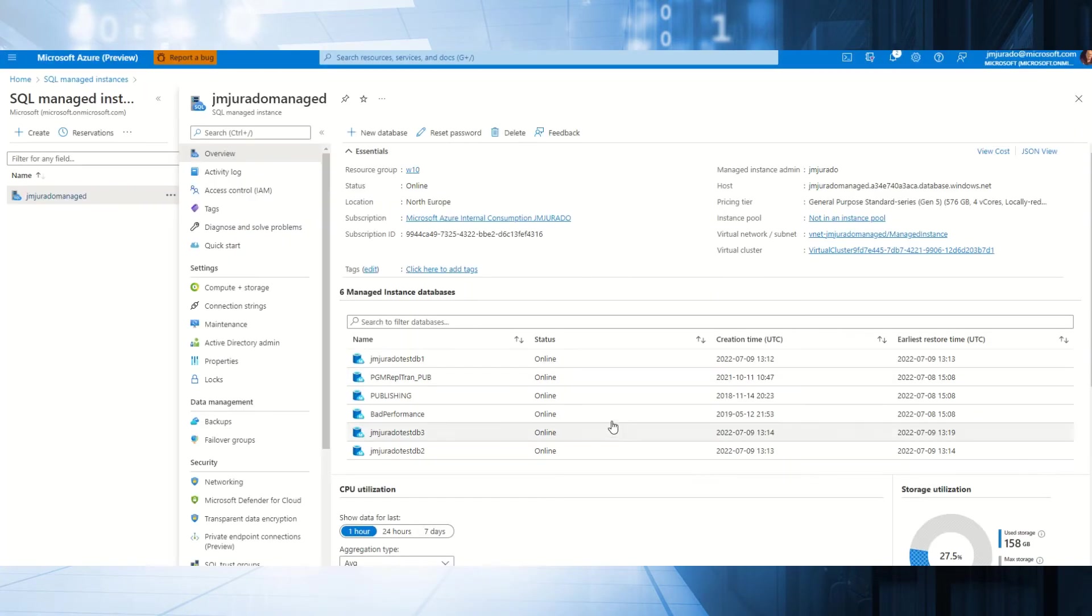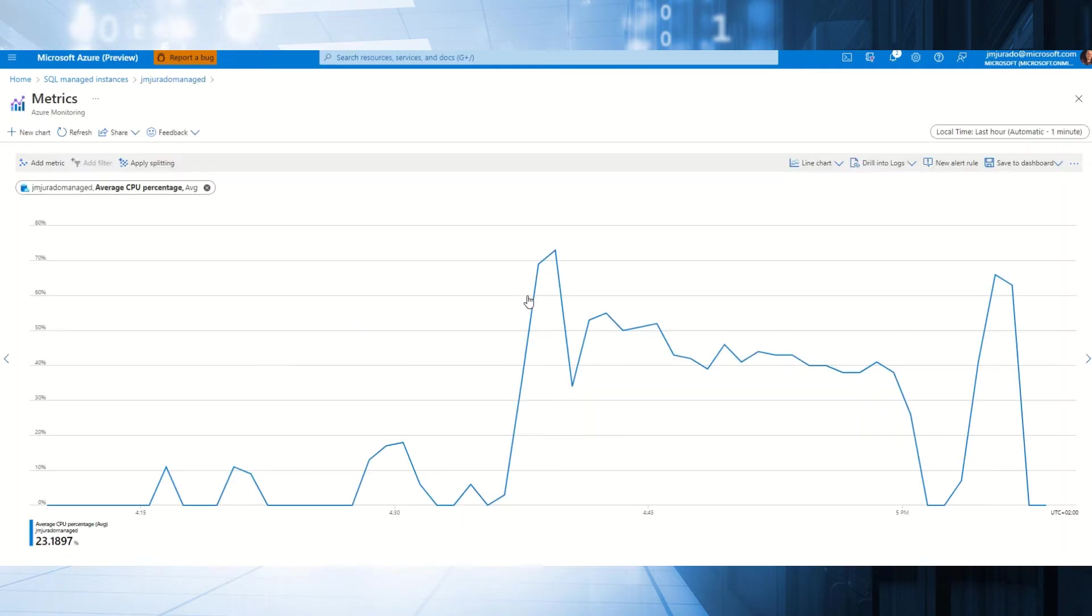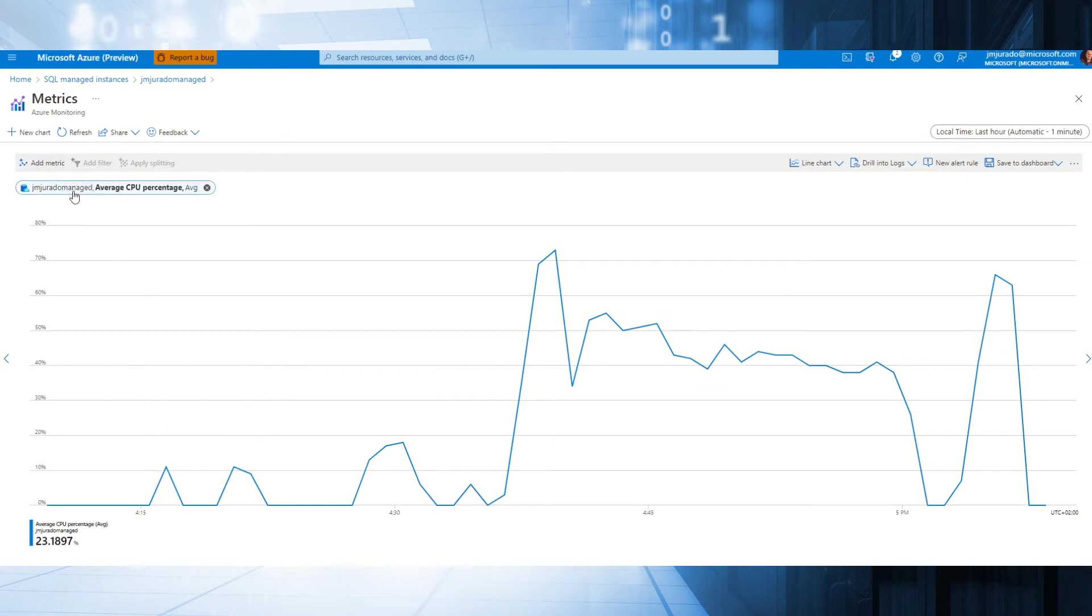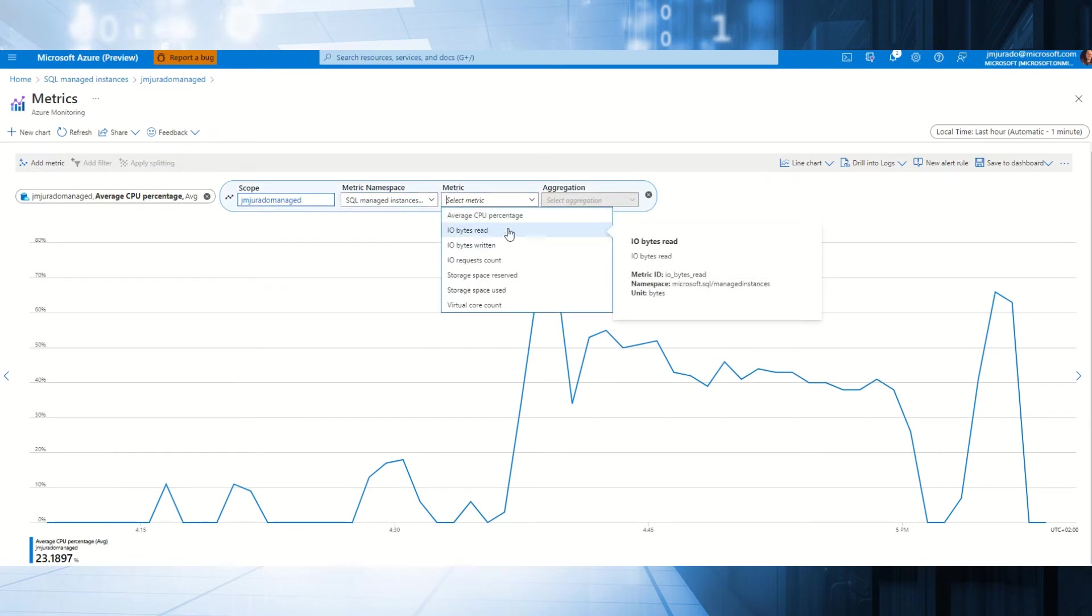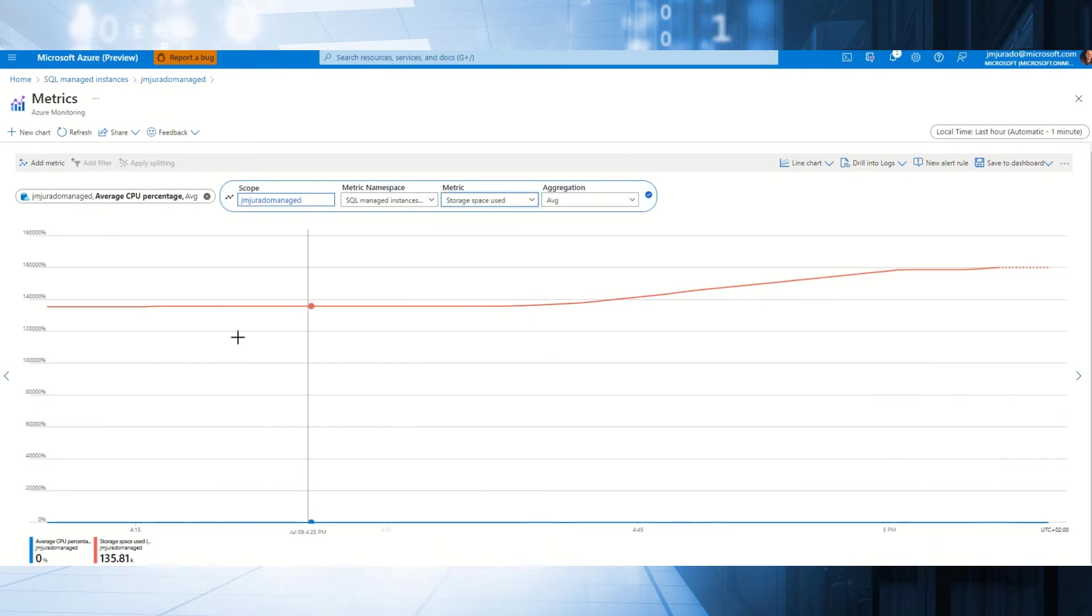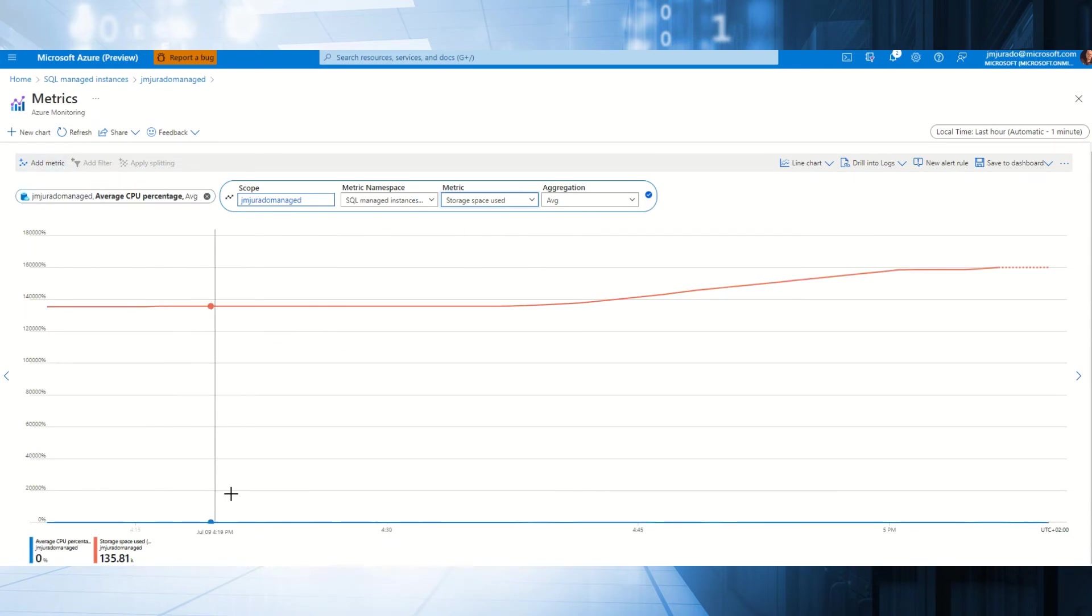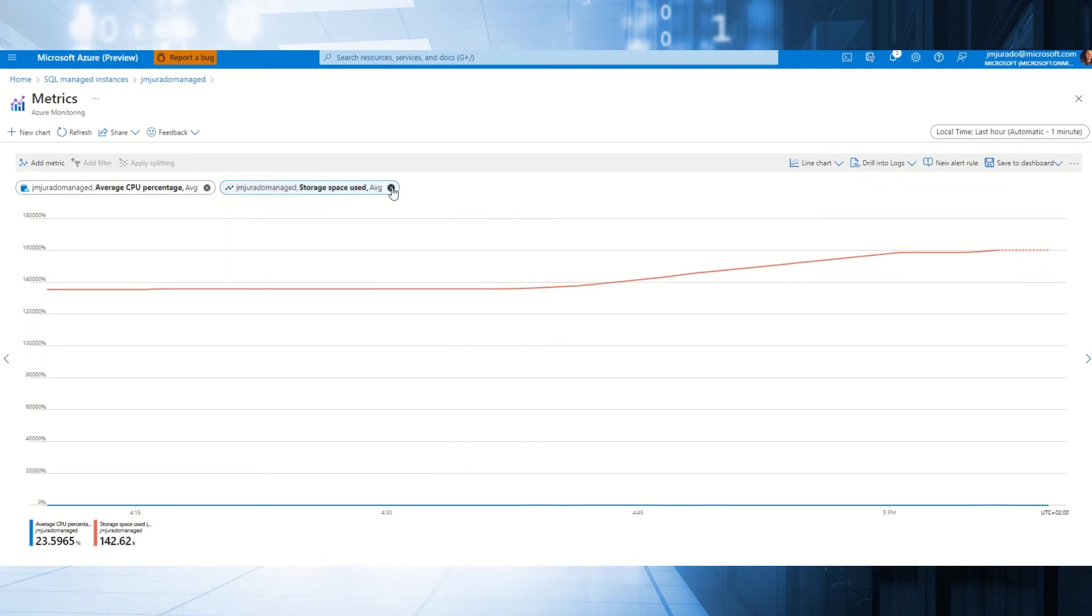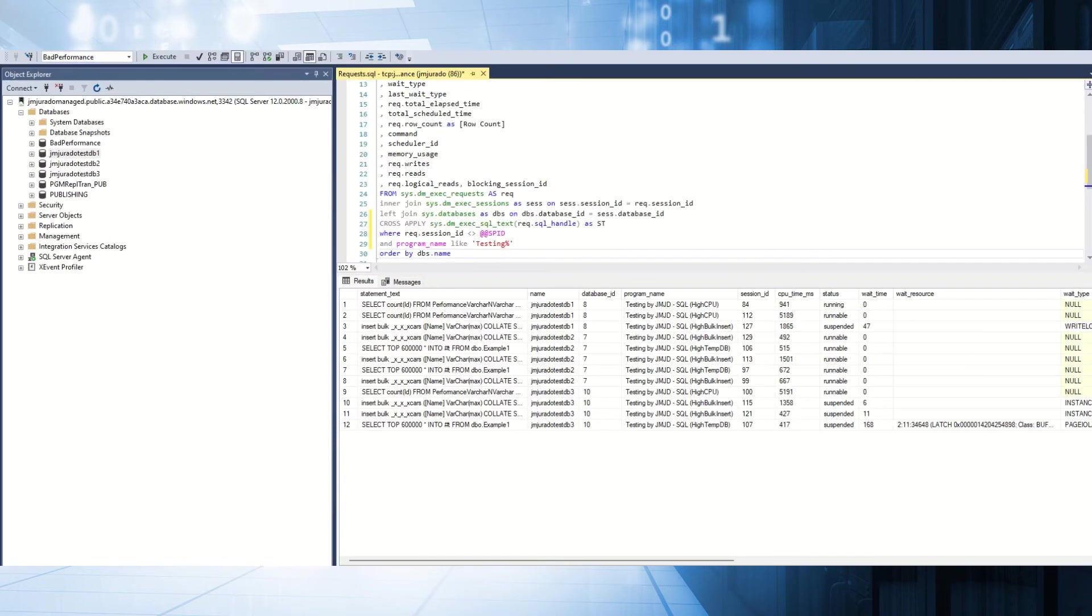If we use the portal, basically in the portal, we see the same information that we have, but in this case, we have some available metrics. Right now we have the CPU, and also we have others like IO bytes read, write, storage. For example, if we review, we see that we are increasing the storage, or we are going to the amount of CPU that, in this case, basically is how it's growing the CPU.